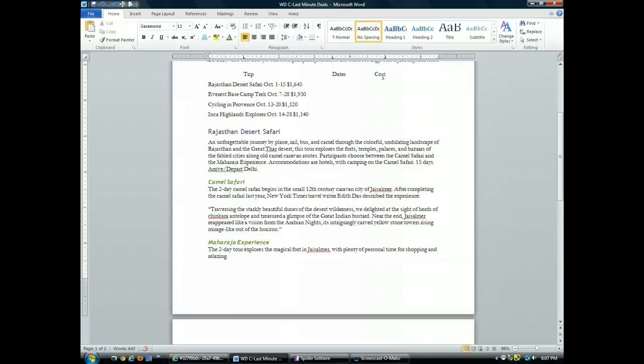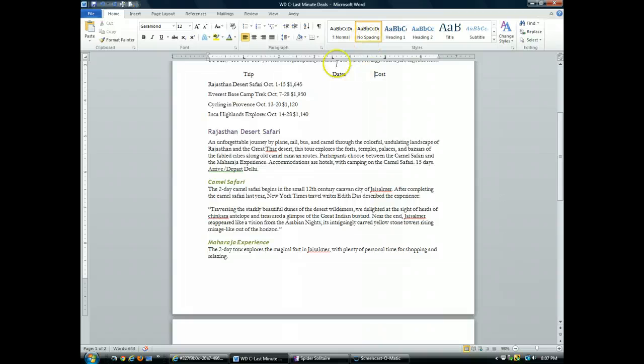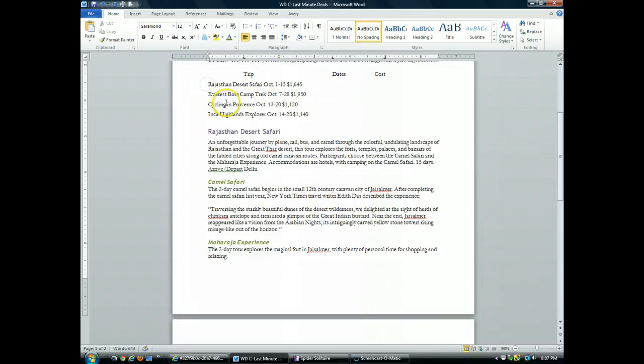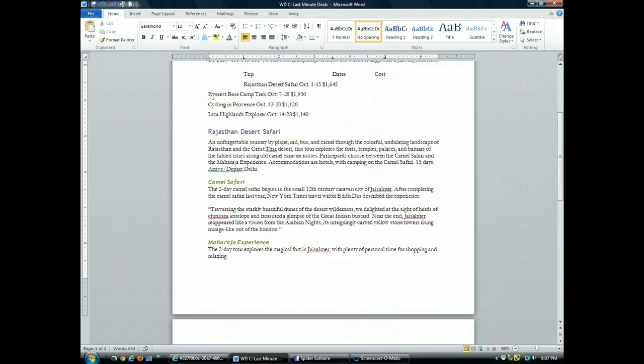So now what we want to do is I'll insert a tab at the beginning of each remaining line in the list so they're all aligned at the one inch mark. So I can click here, tab, click, tab, click, tab, click, tab.